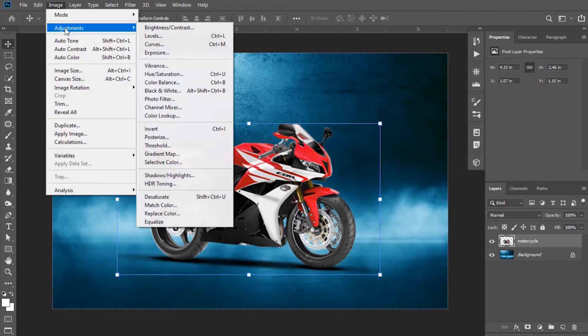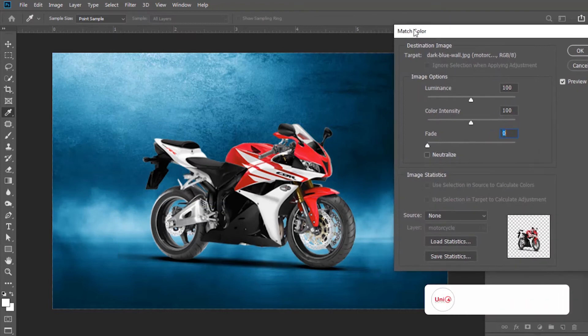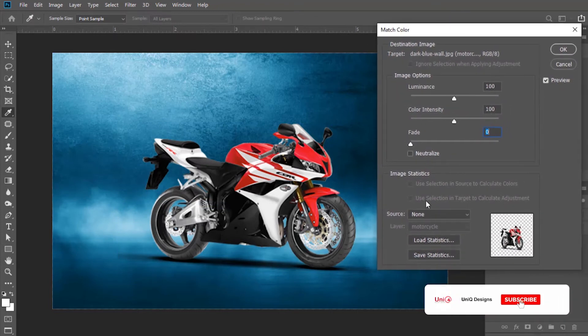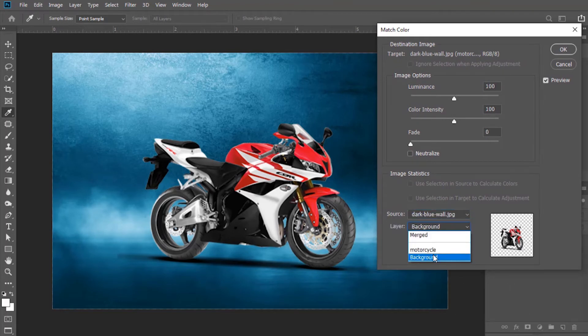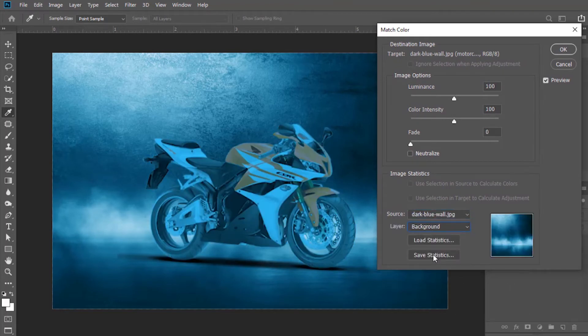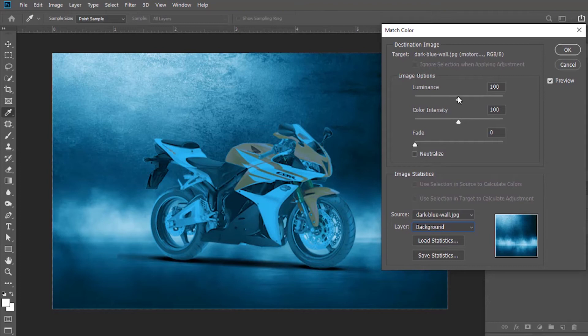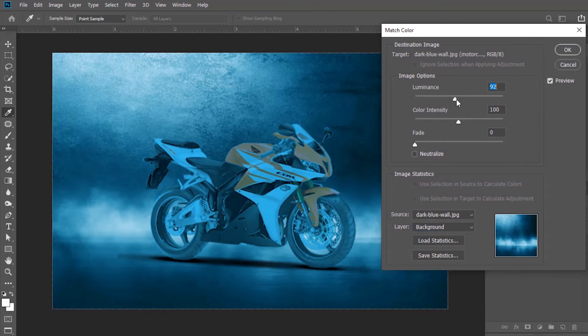Now note the following settings. We will keep source as our background image and select layer option as background. You can adjust and match color more perfectly through these options.